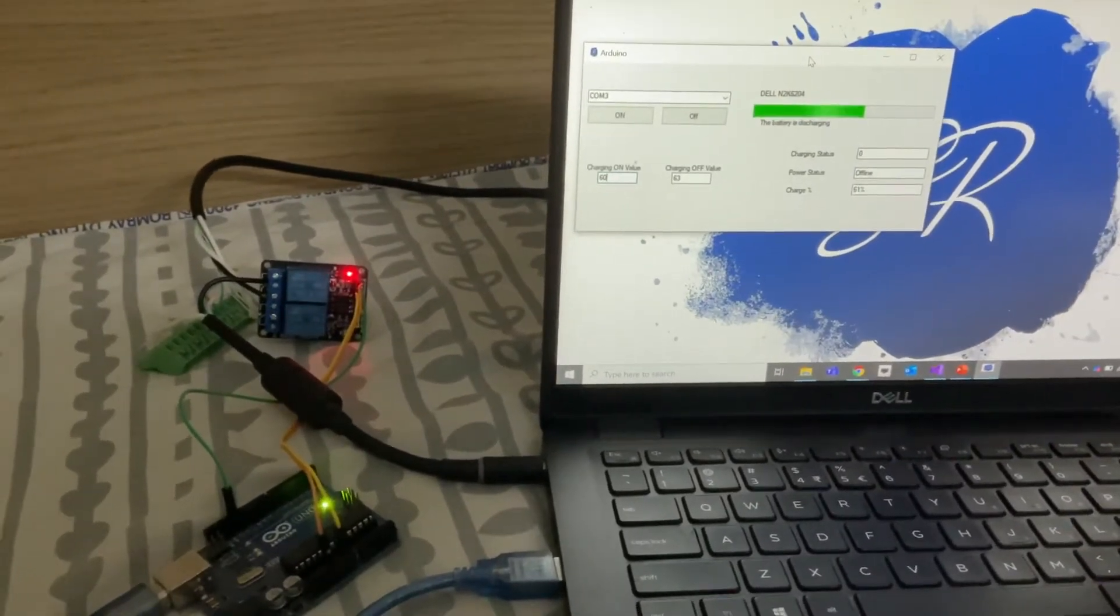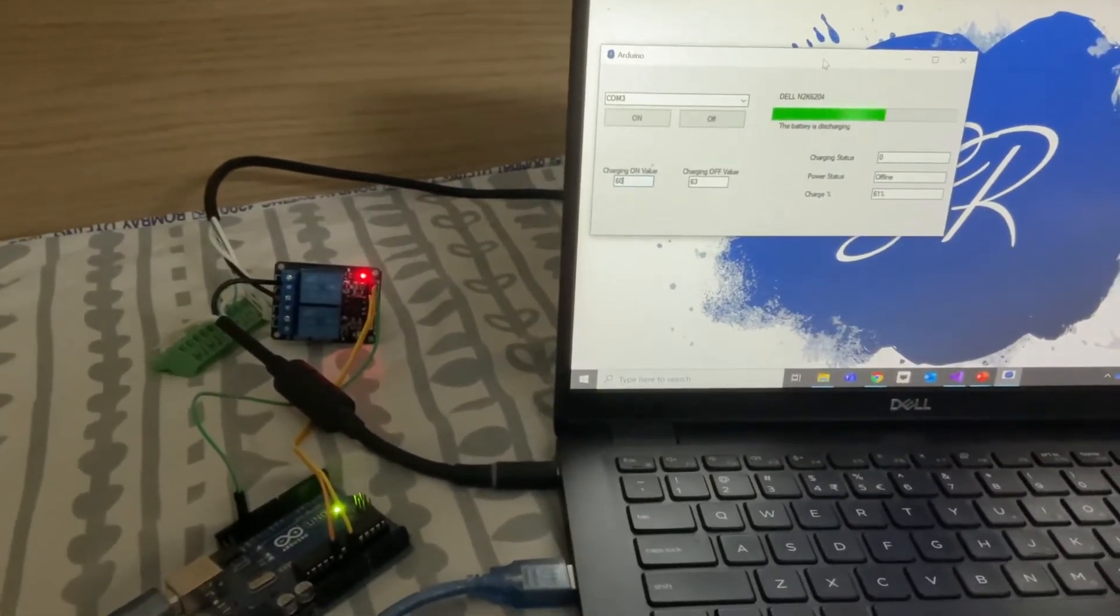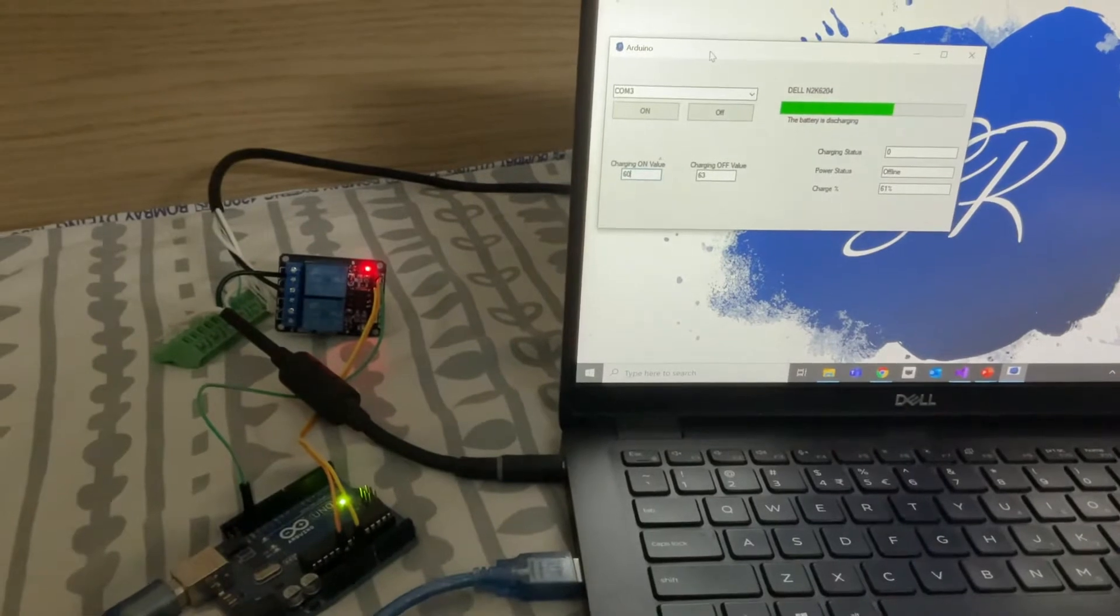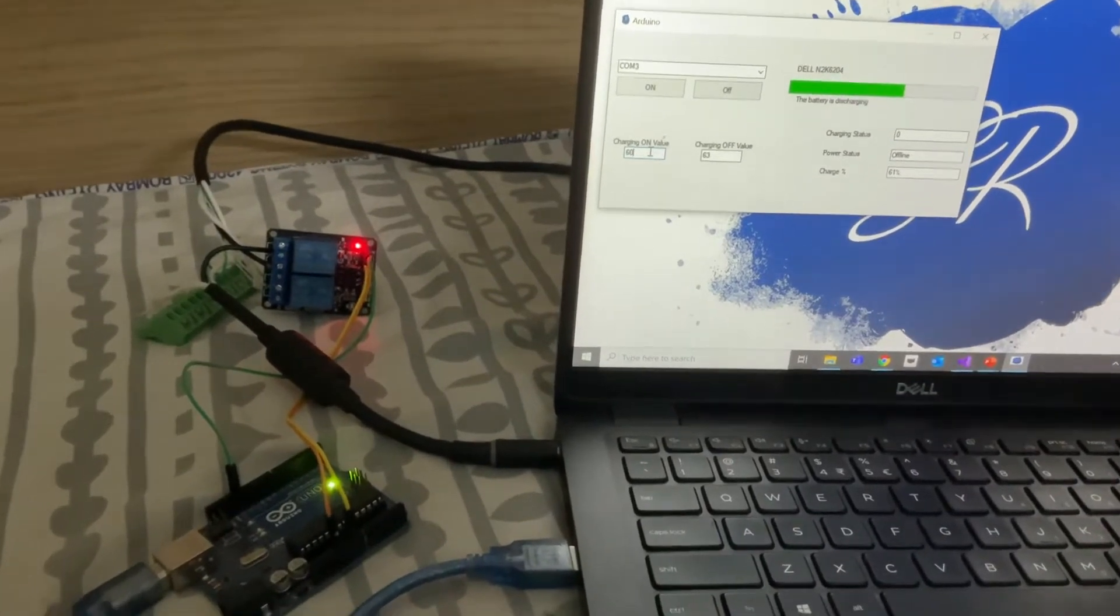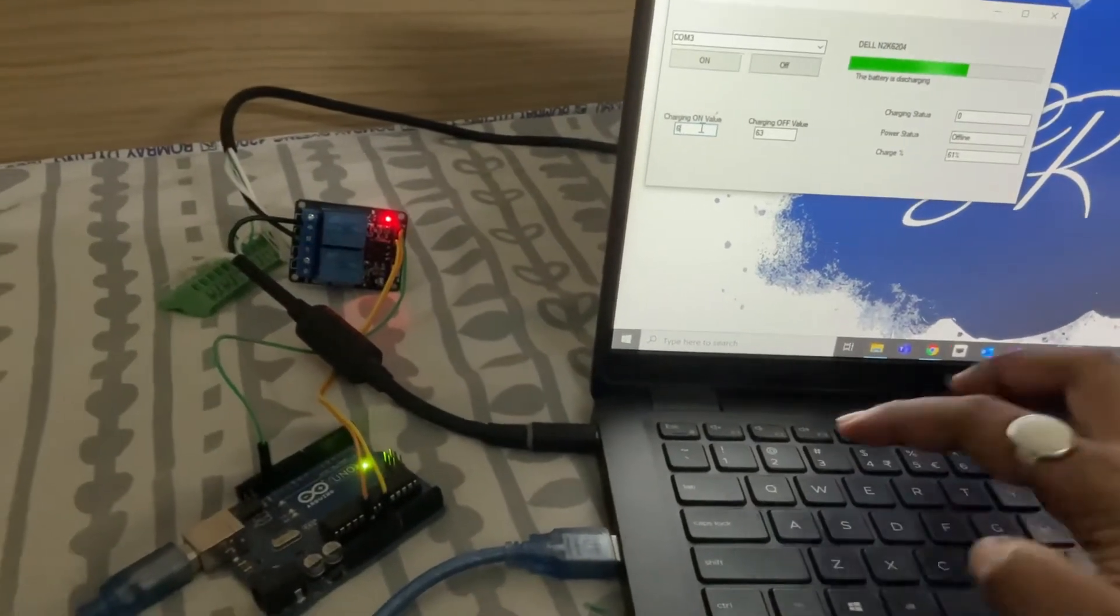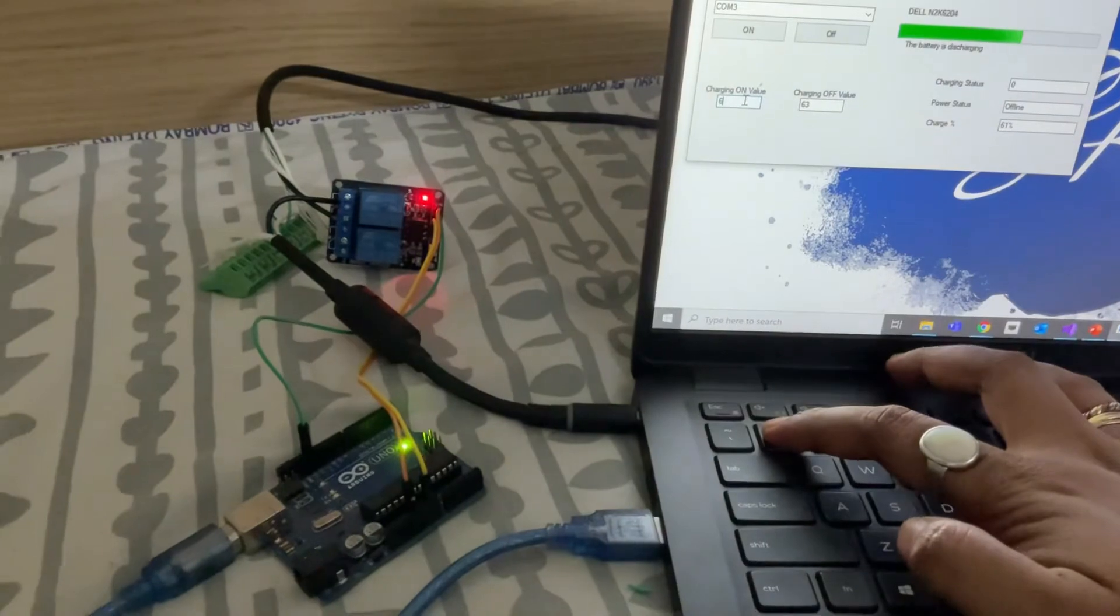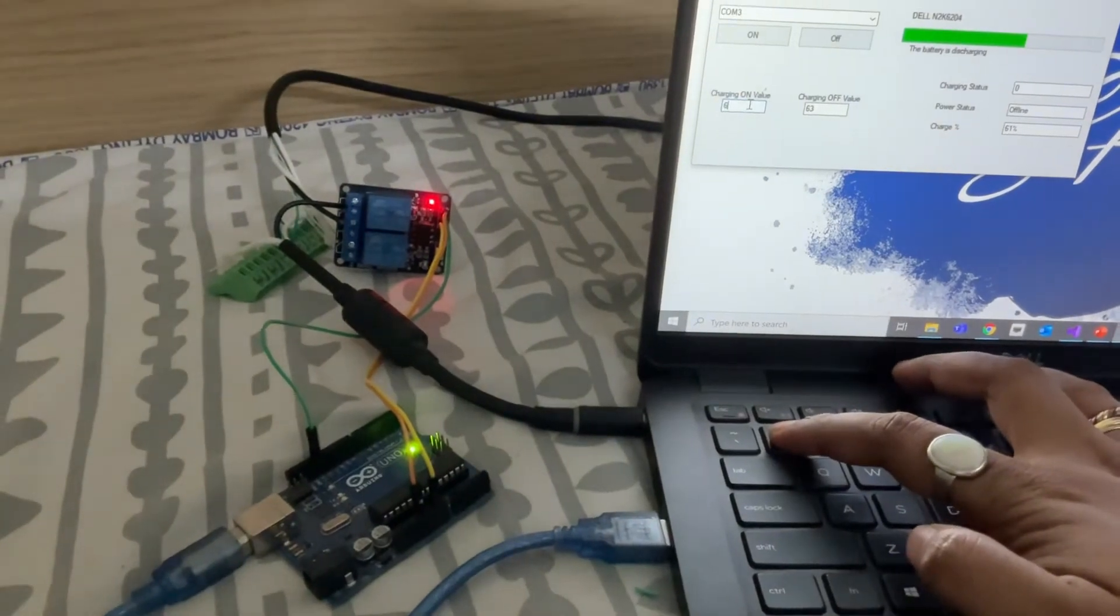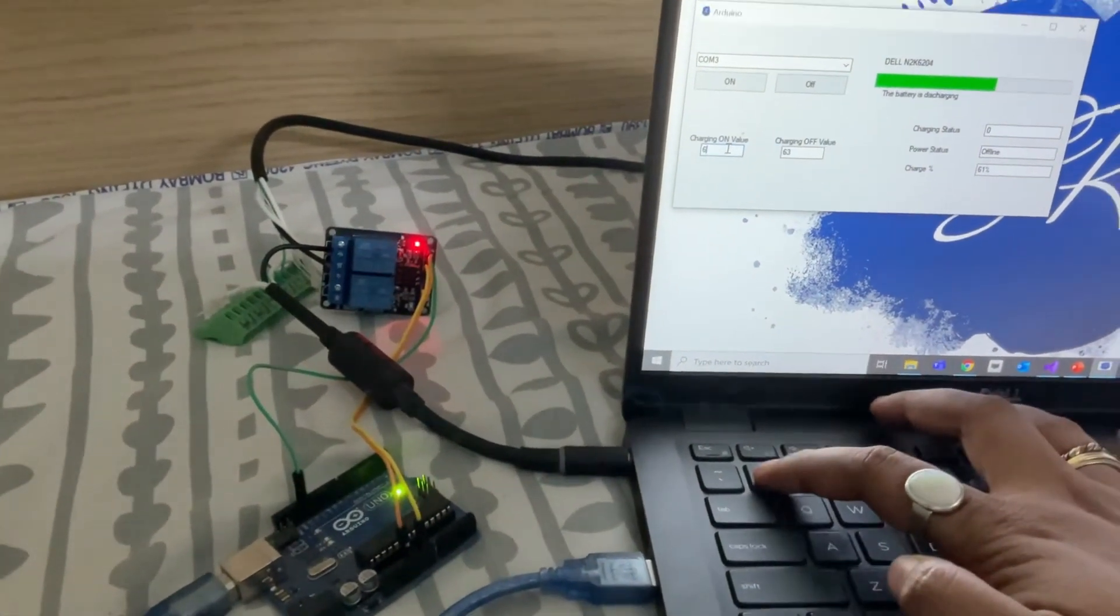So let me for the demo change it to 61%, so as I give 61% you can see that the charging will start.